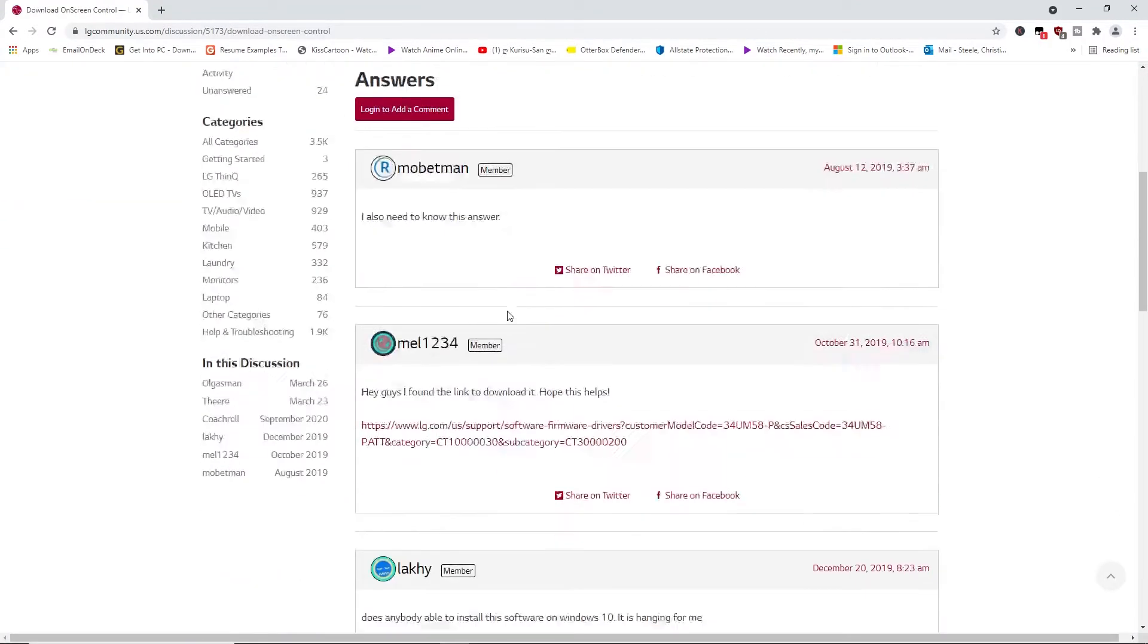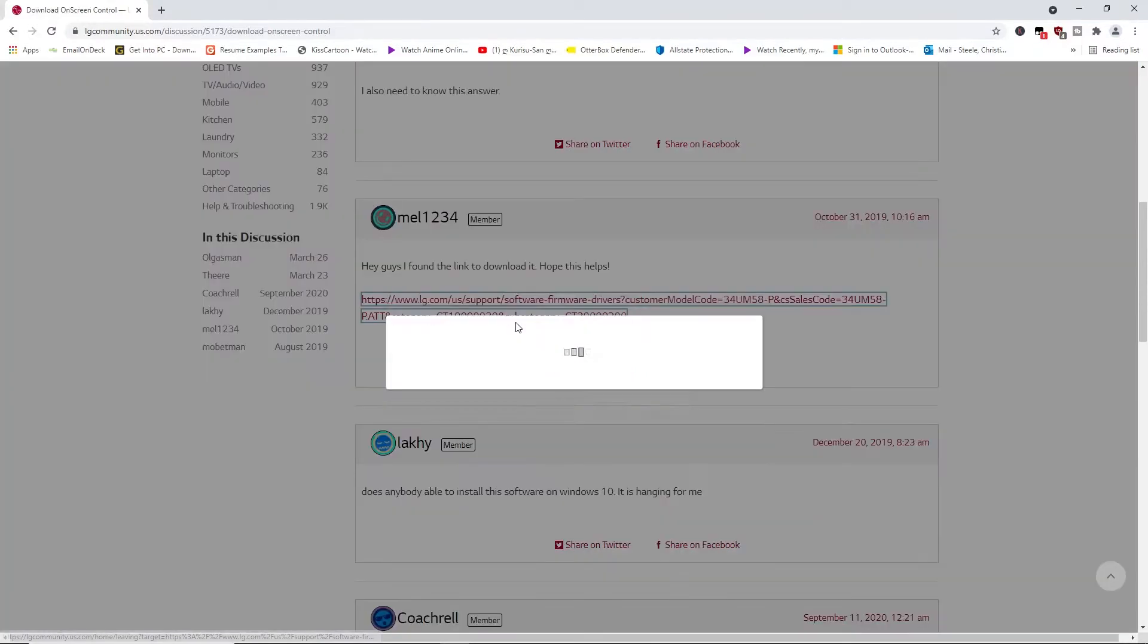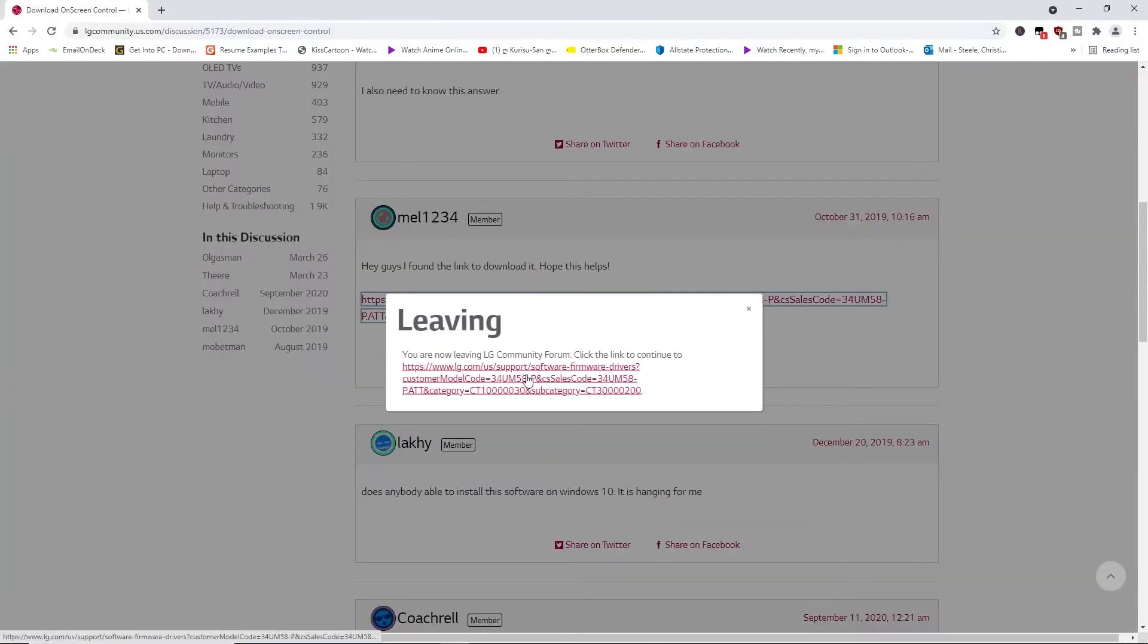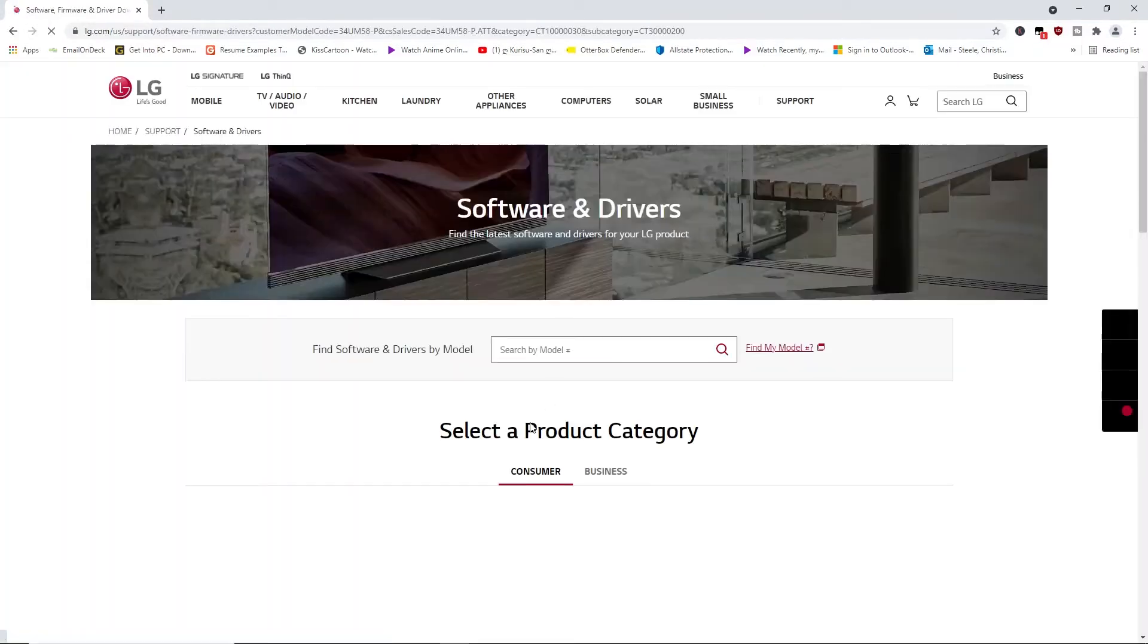And you click this here and you go to the software drivers right here.